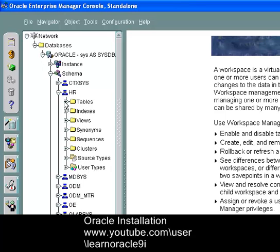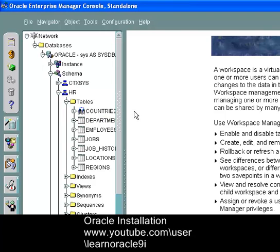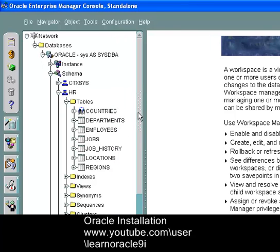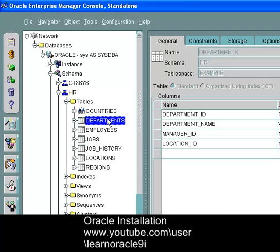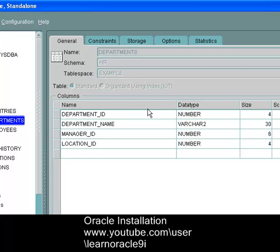Here we go, let's take a table. And you can see the department table. In the department table you can see data type, size. We will all discuss this later.